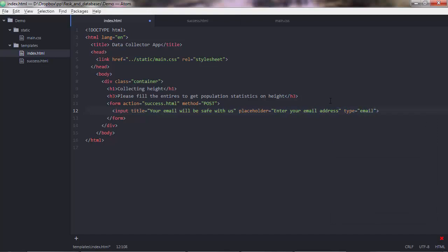And that should be email in our case. So type is important because if you put, you could put text here. But if you put email, your input will be able to validate the email address of your user. So it will say, if the user has not entered a format that doesn't look like an email, he'll get some pop-up saying that you have to put something that looks like an email.